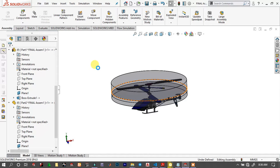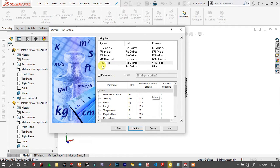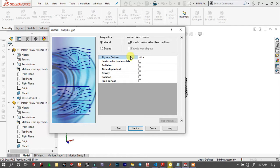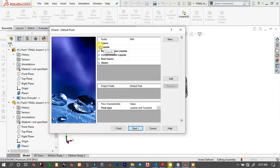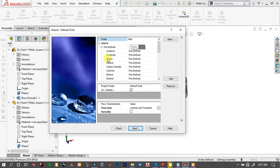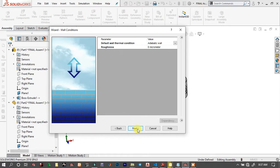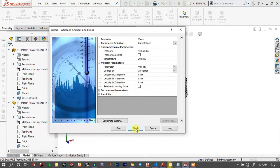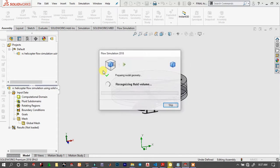Here, choose Wizard — Flow Simulation Wizard. You can type the name. Choose Next and choose SI units. Next. It is external analysis — check the rotational region, Rotation. Here we will add fluid: the gas, and it will be air with humidity. Next. Next. Then Finish. The part is being prepared for the simulation.